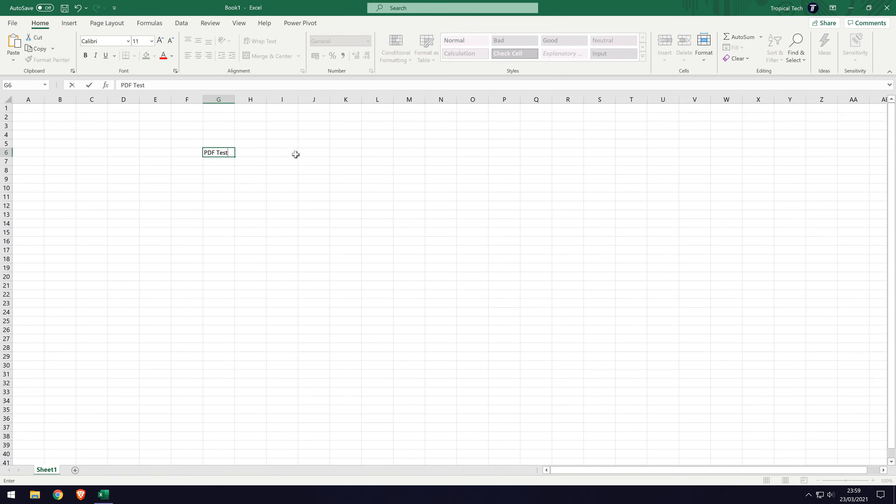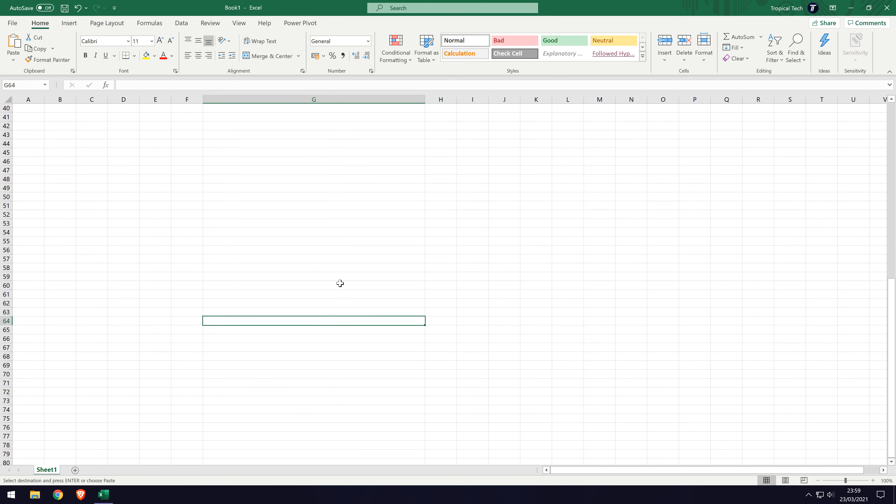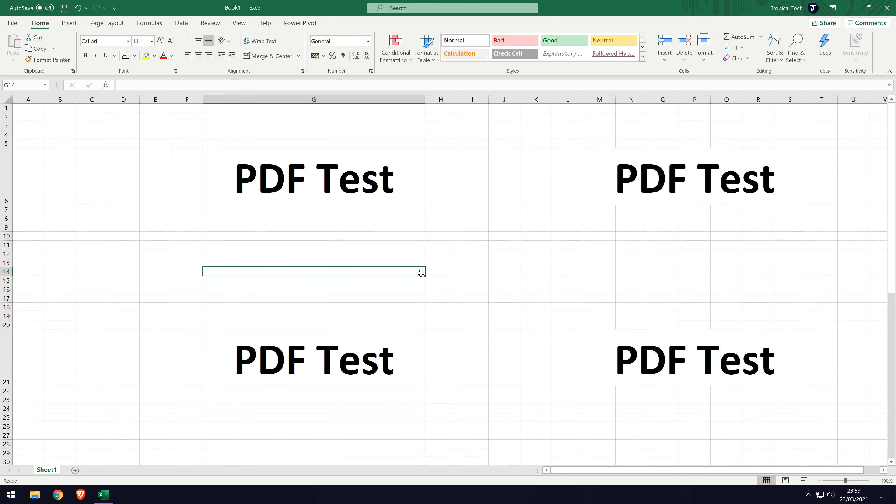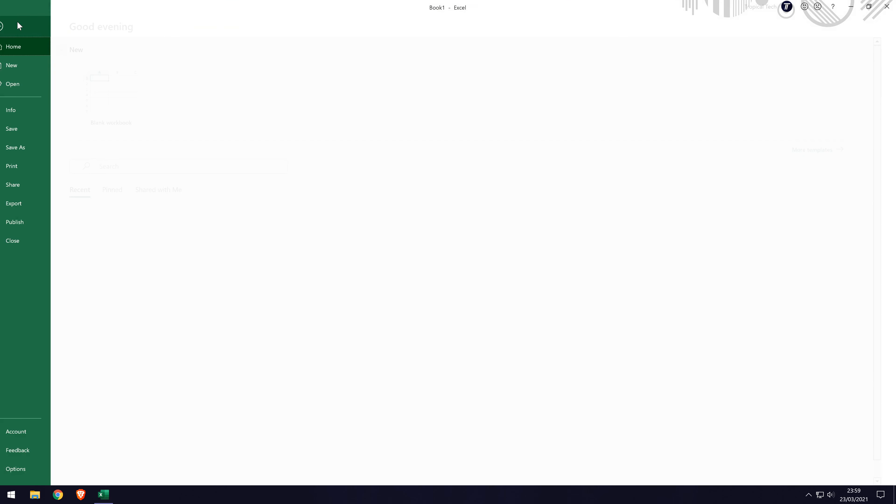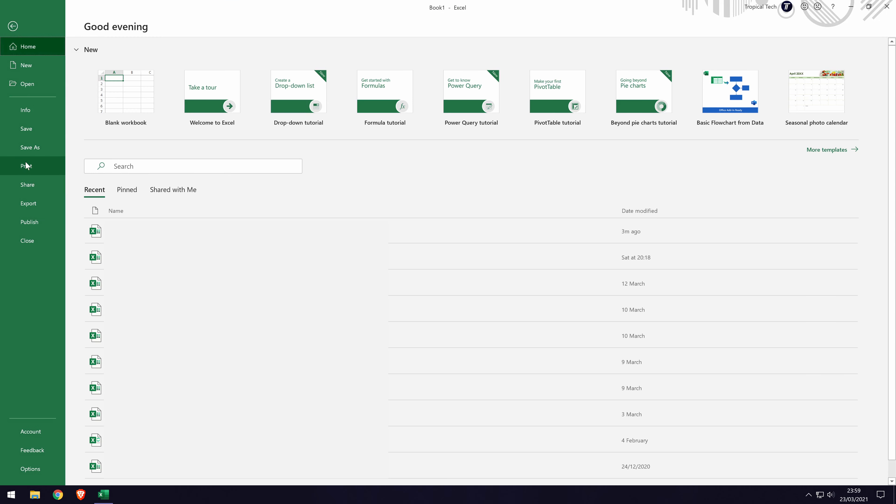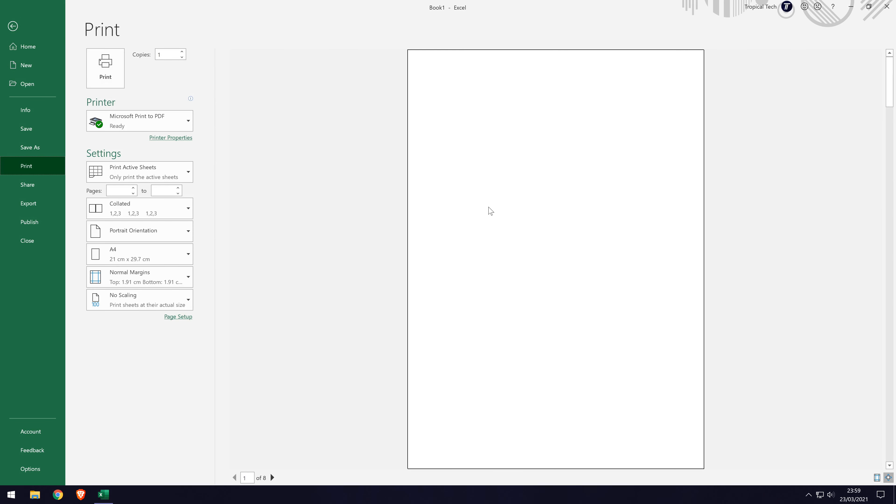First make sure you have your Excel document opened and that it is complete and ready to export as a PDF. Head to the file option in the top left and click on that. In the menu that opens, go down to where it says print and click on that. This will bring up the printing screen and it is from here where we can export to a PDF.